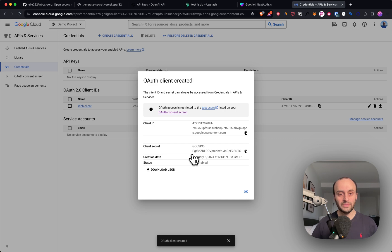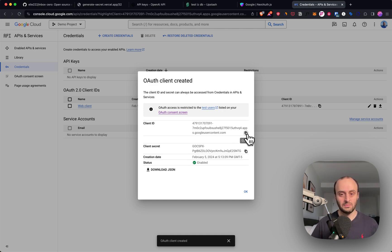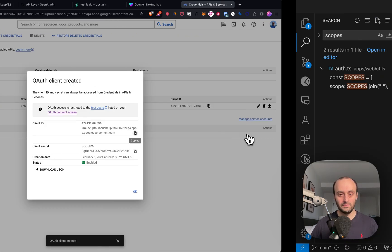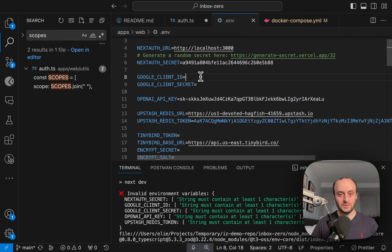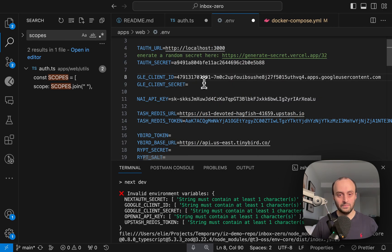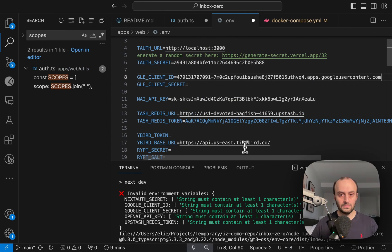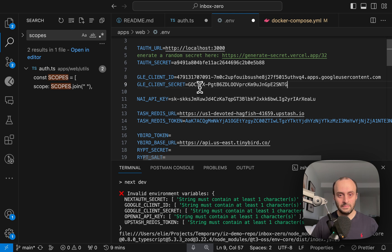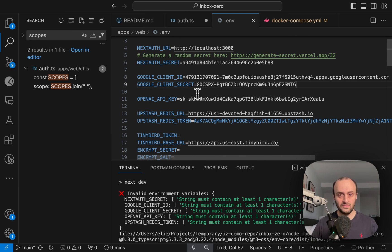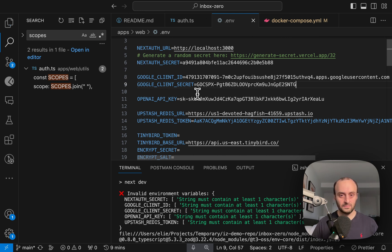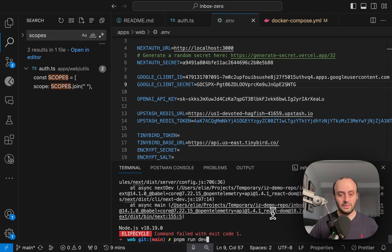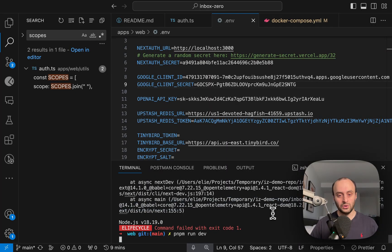And now a screen has popped up with the final credentials that we need. So I'm going to take my client ID, and I'm going to paste it in here. And I'm going to take my client secret and paste it in here and Save. And now we should have everything set. Now let's try to run the app again.